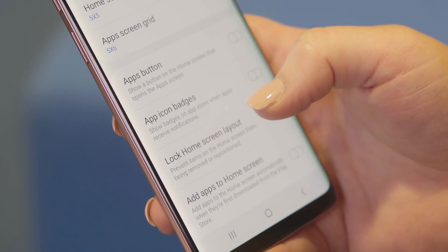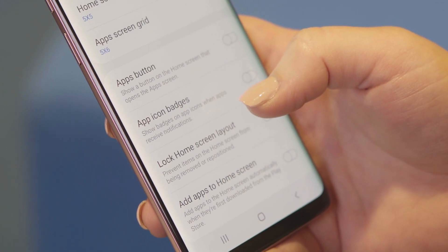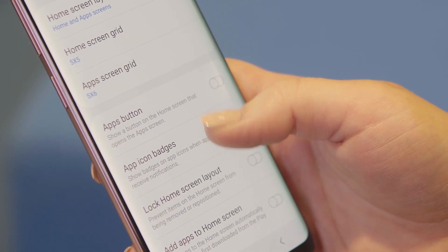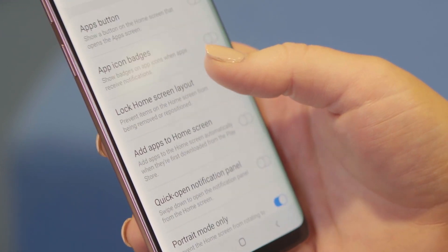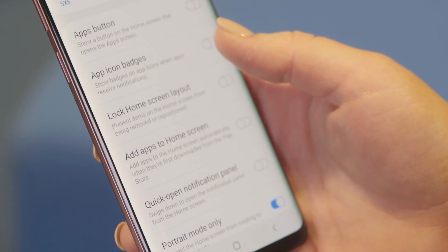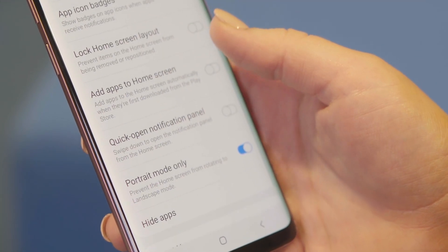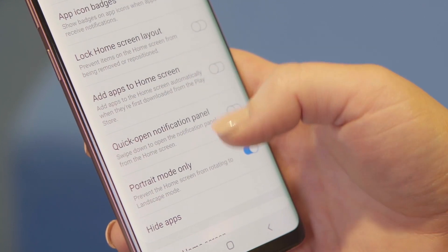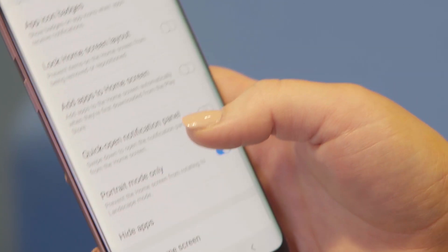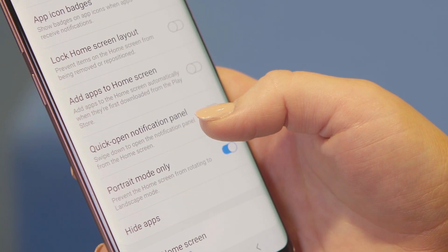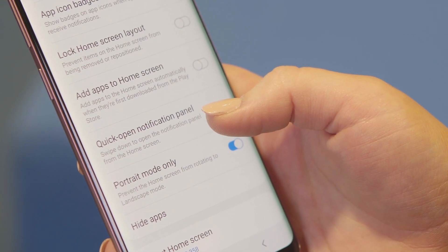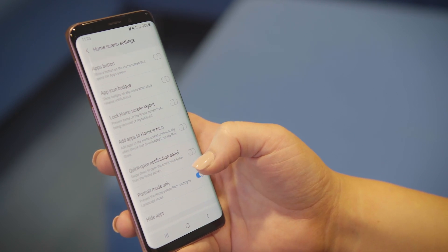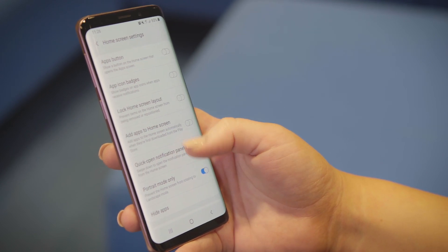Depending on your Android you can get options like installing new apps, add icon badges, lock home screen layout, add apps to home screen and quick open notifications. Explore away and make your device work how you want.